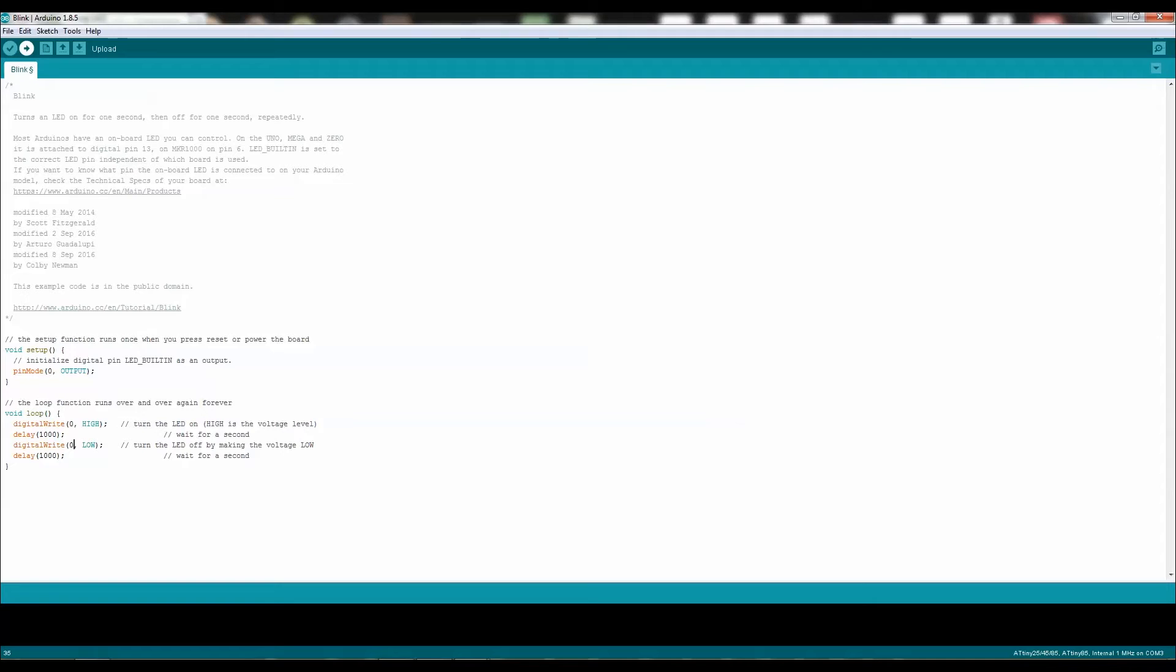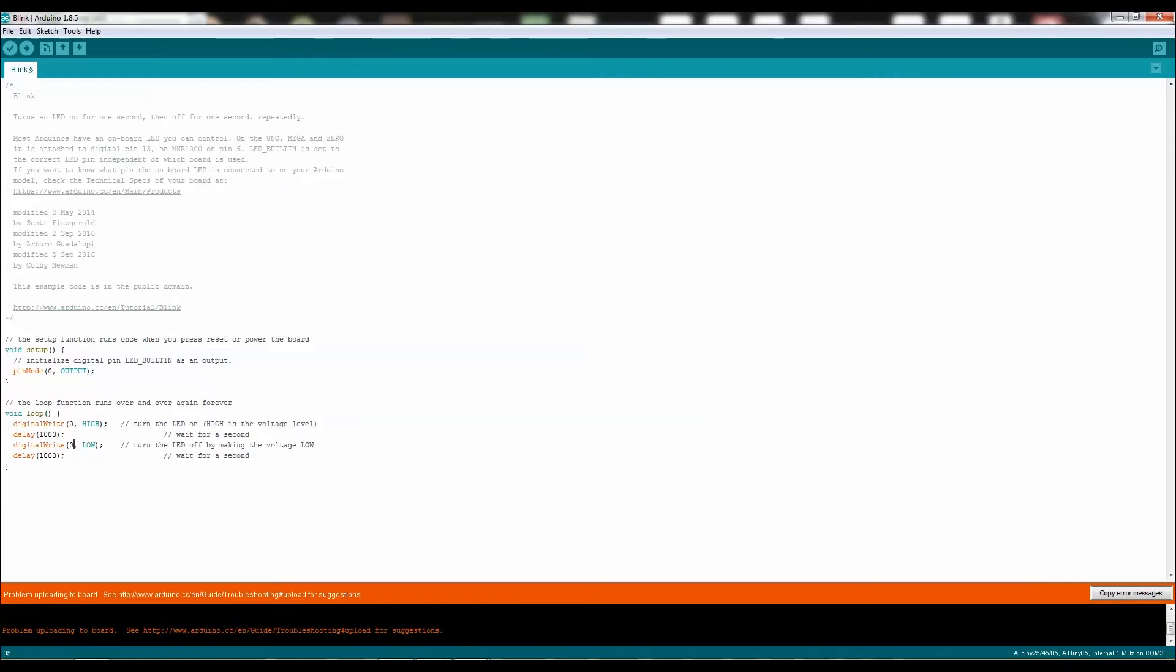Go ahead and click on Upload, it will show an error message, but ignore that, it means it's uploaded successfully.